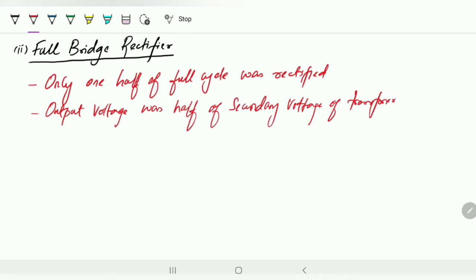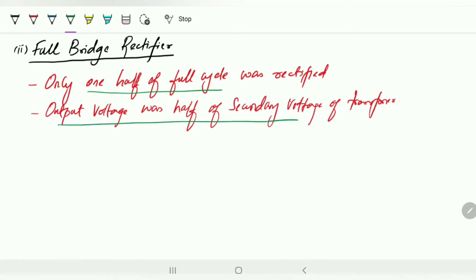So these two disadvantages — first, only one half cycle was conducted in the half wave rectifier, and second, in the center tap circuit the output voltage was half of the secondary voltage — to overcome both, there is a new design named the full bridge rectifier.